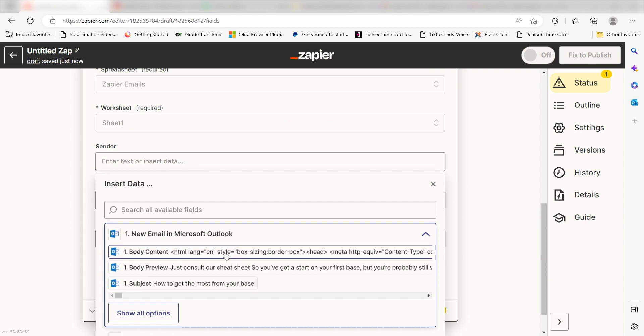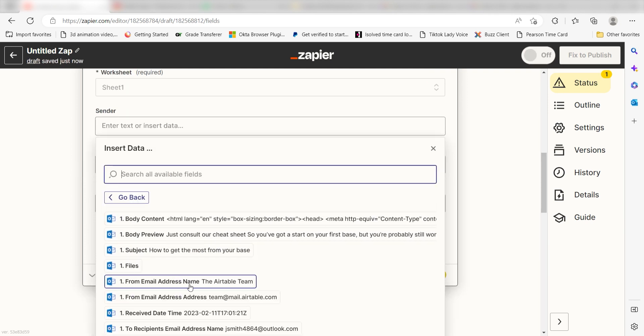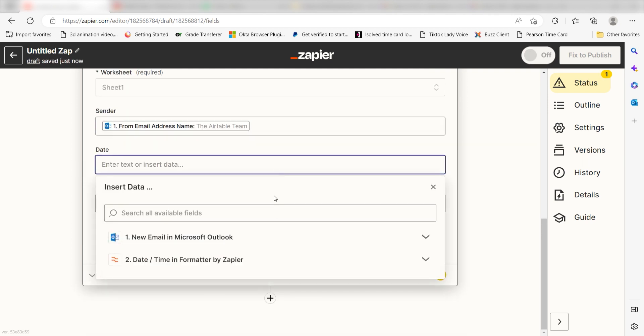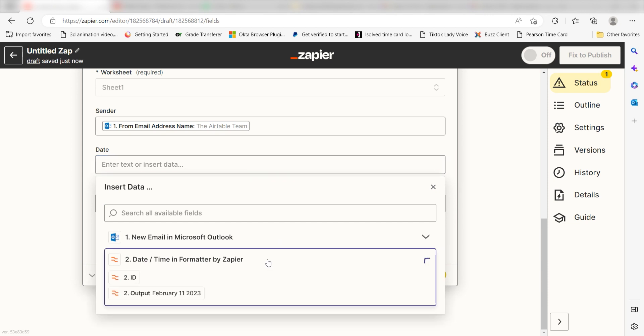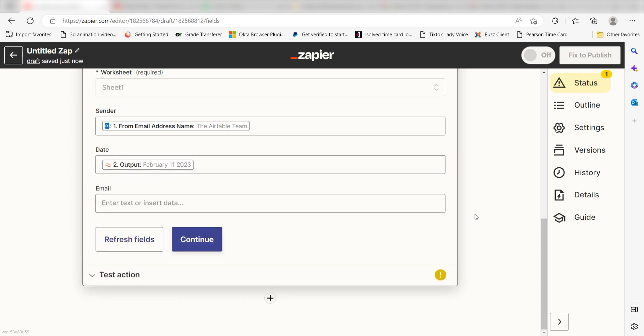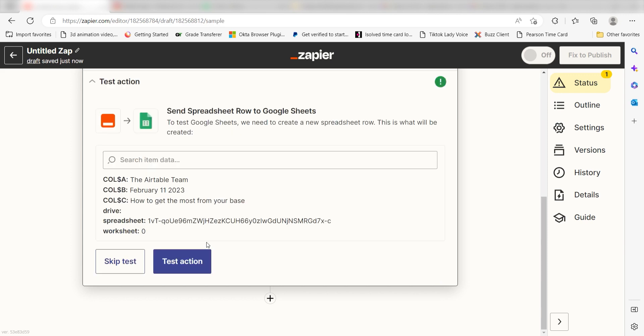Next, I'll start filling out the data on my spreadsheet. Under Sender, I'll click From Email Address Name. Under Dates, I'll select Output under my DateTime Formatter and under Email, I'll click Subject. Then I'll click Continue.